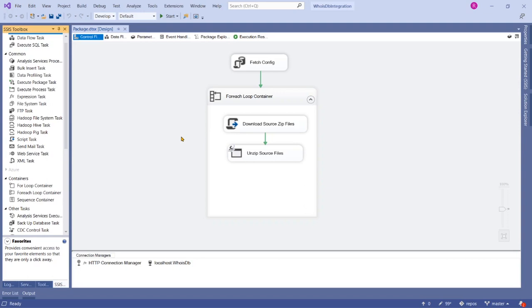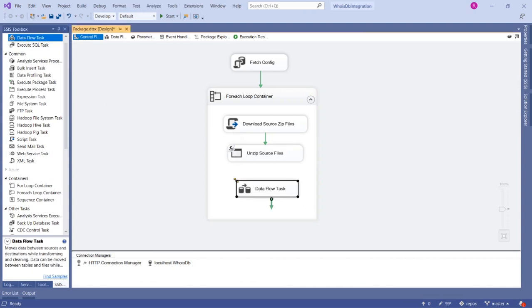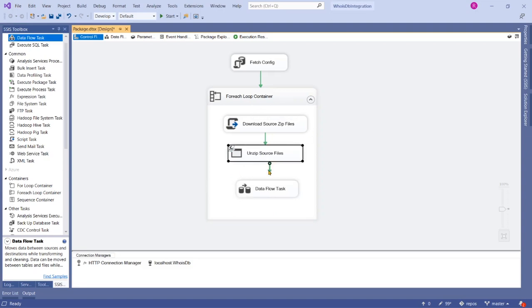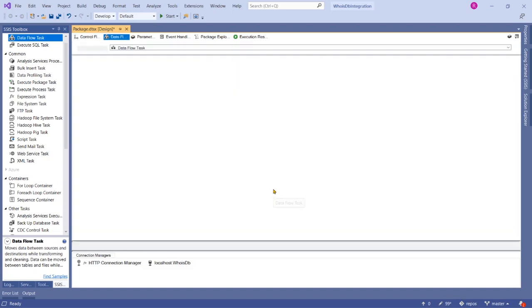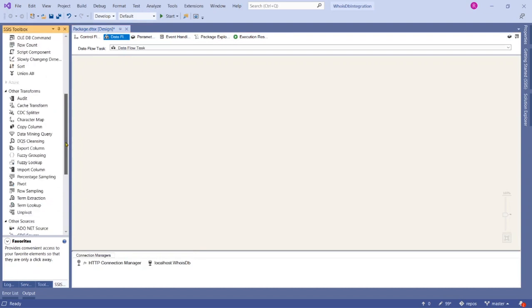The task that supports data imports is the Data Flow Task. Drag the Data Flow Task inside the For Each Loop Container, then map the precedence constraint from 'Unzip Source Files' to the Data Flow Task. Now open the Data Flow Task.